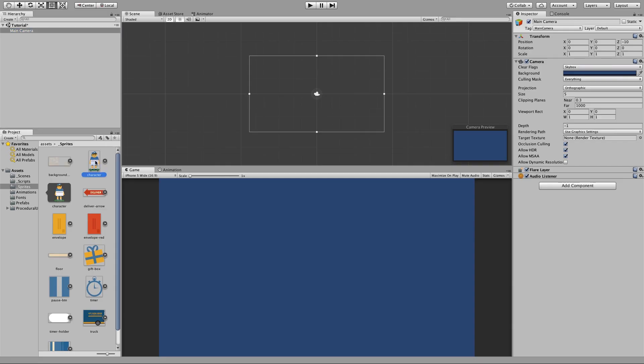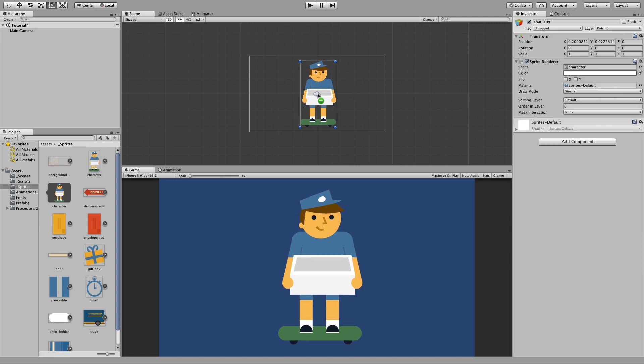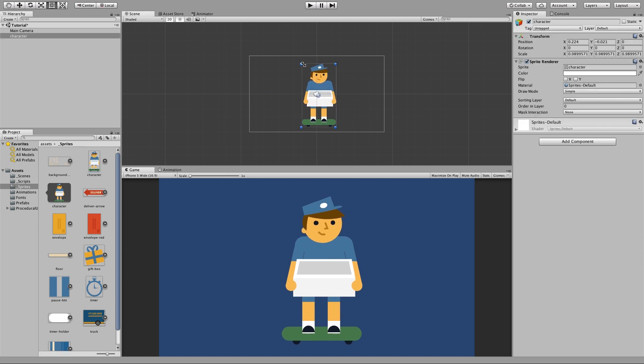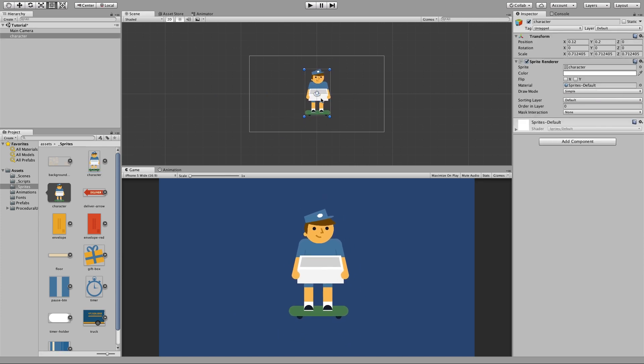Go ahead and grab your character sprite and drag him onto the middle of the screen. Doesn't really matter the position right now. I put him right in the center right here.